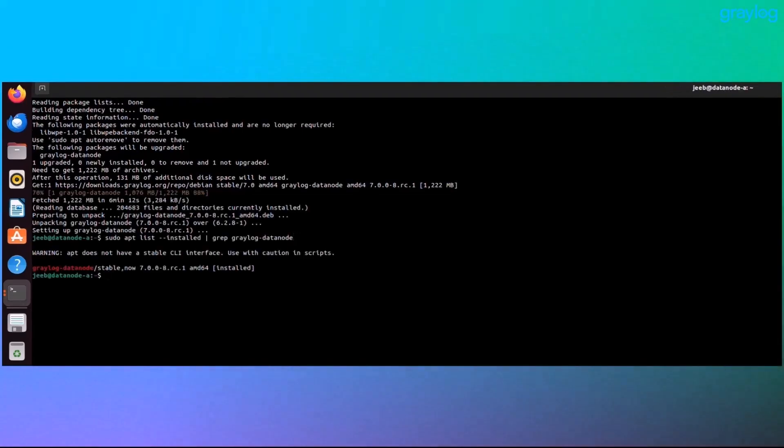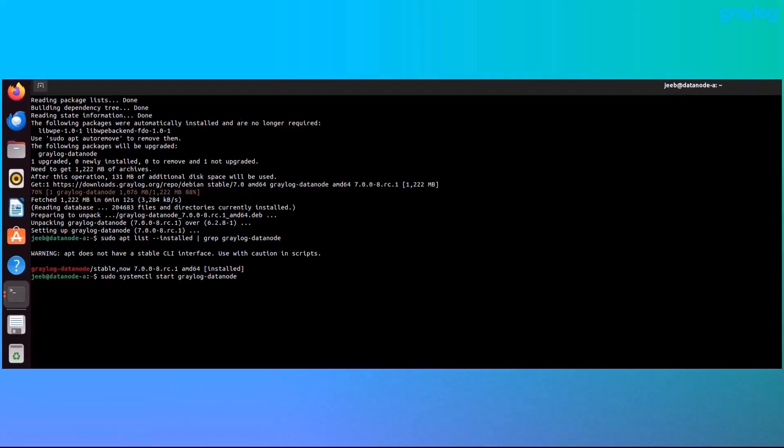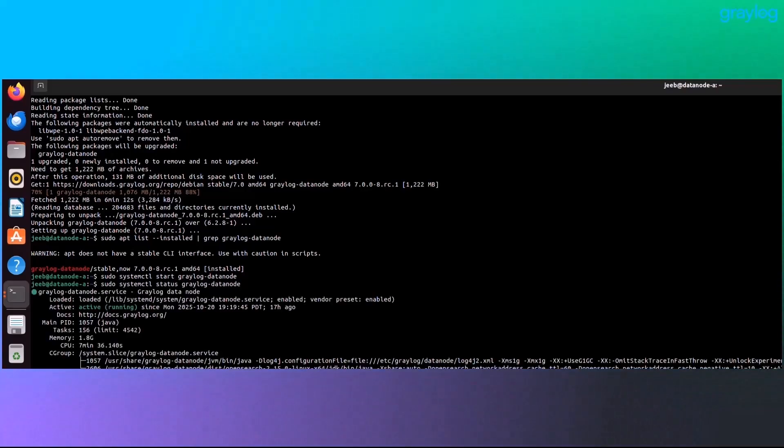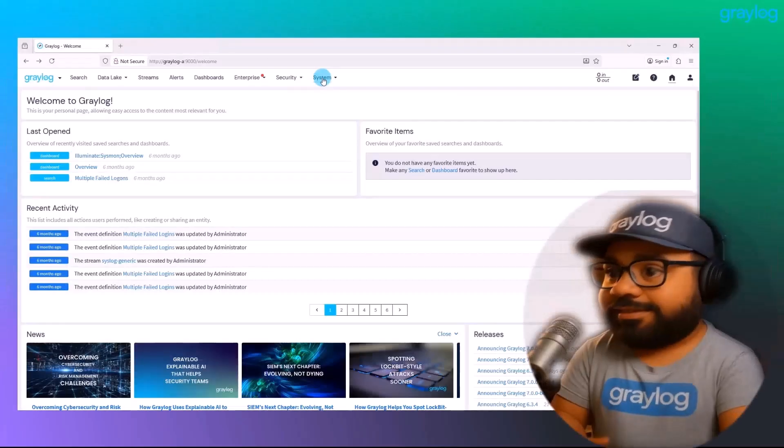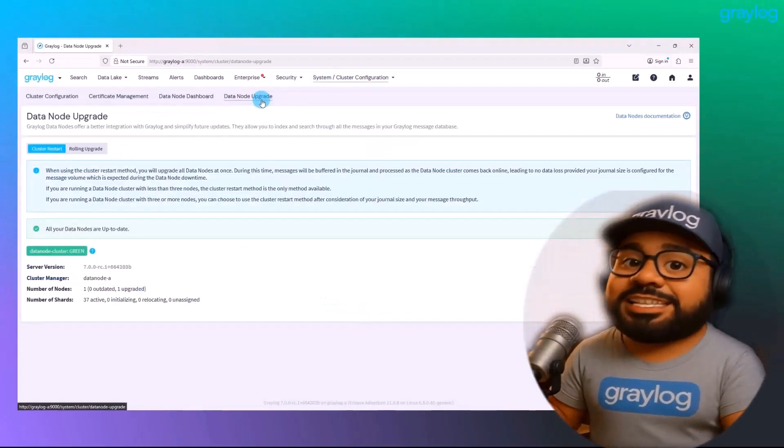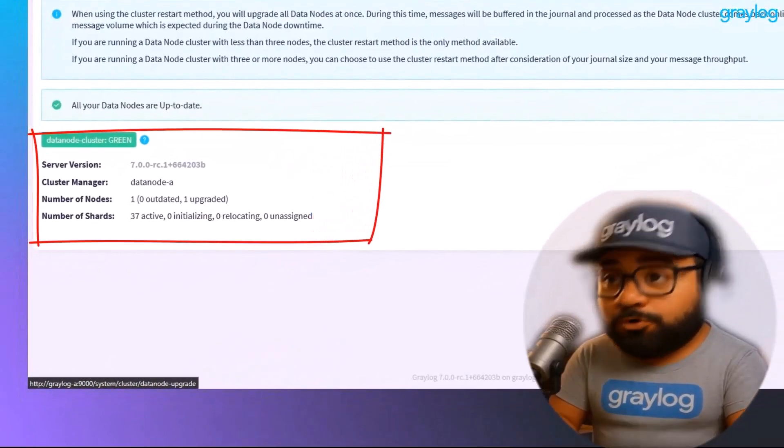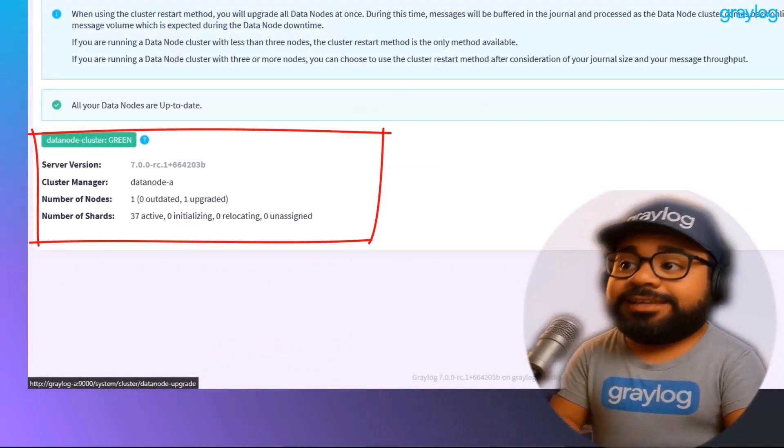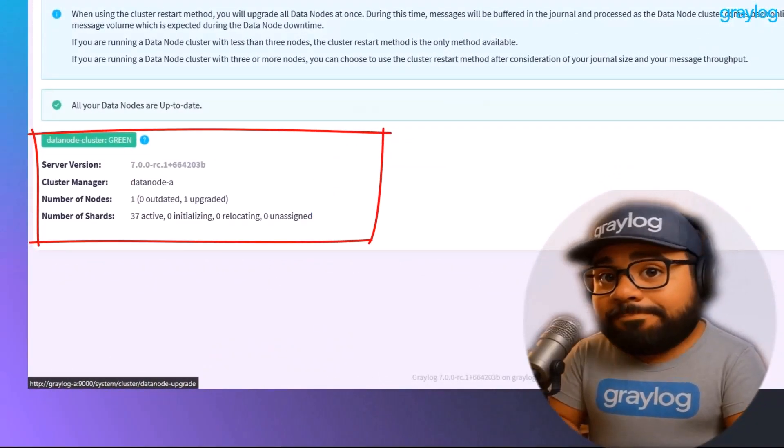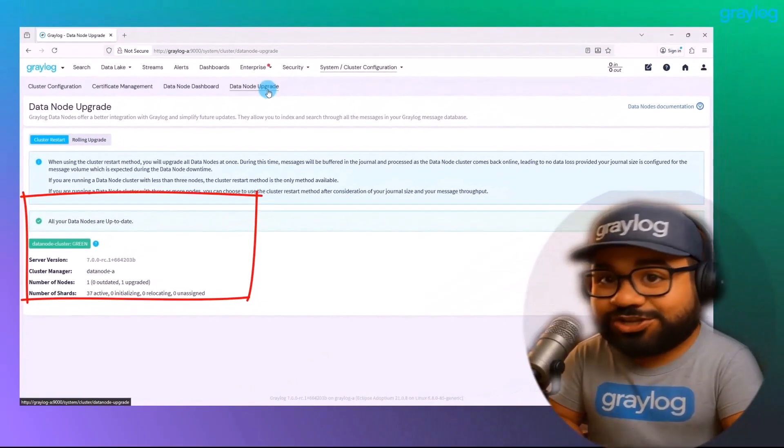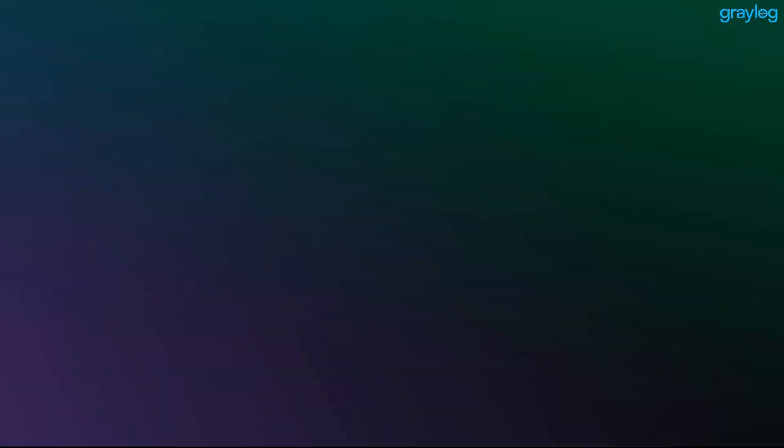Check the version number. Should match what's installed on node A. Start data node back up and look for active running. And it's back online. That's a wrap. And just like that, both nodes are upgraded. You now have an environment with the latest features and security patches.